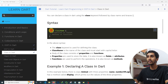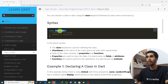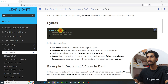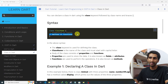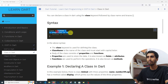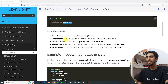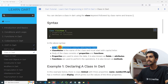To define a class in Dart, first you write the class keyword, then a class name — you can write any name but it must start with a capital letter, as this is the industry standard. Then inside the class body you can write properties (also called fields) and methods (also called functions).